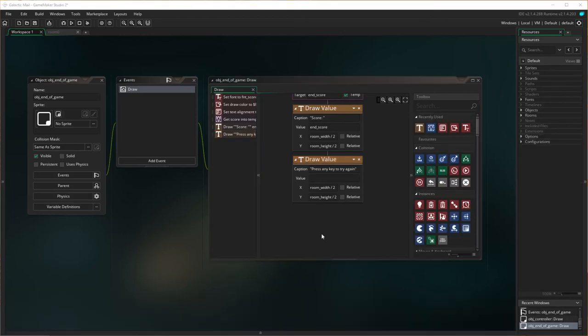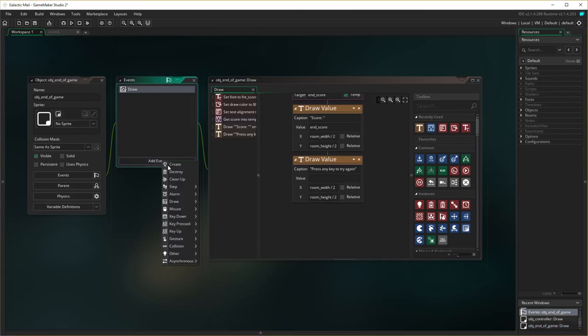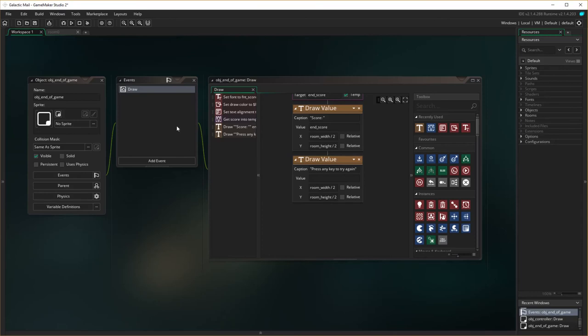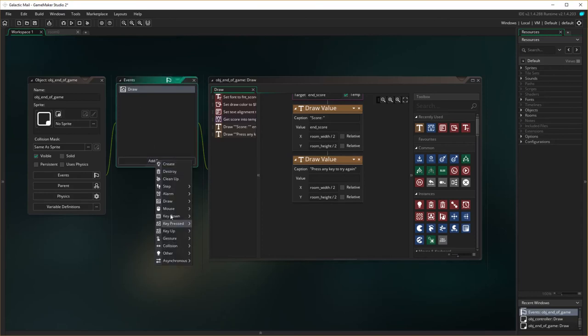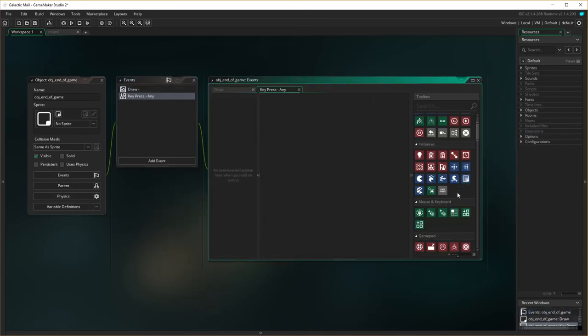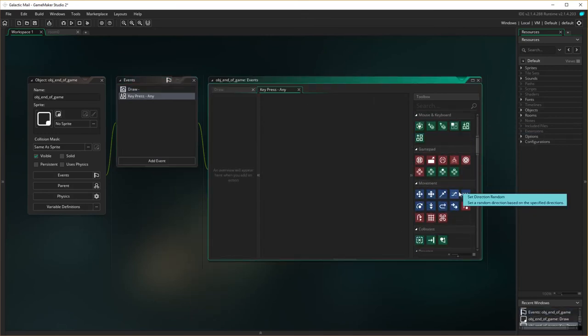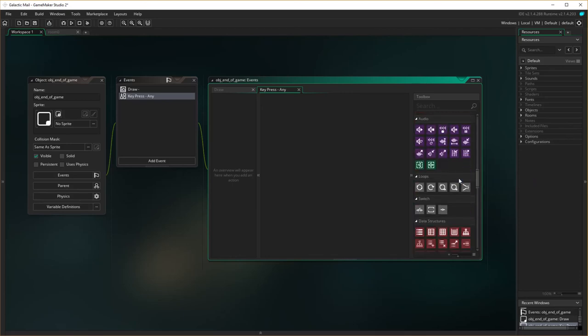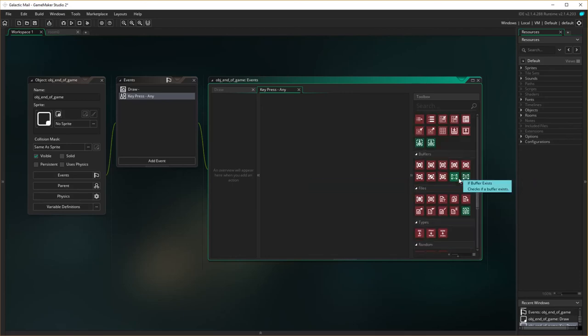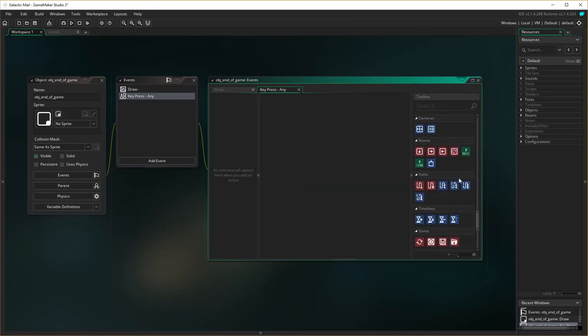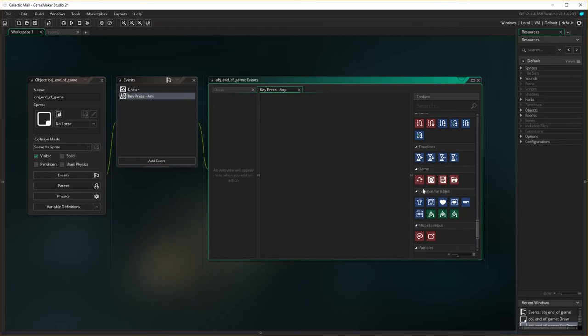So now that we've done that, we then also need to add in the event of a key press, and it's just going to be any key, because we say press any key, and start again, a key press, any key, and when they key press the any key, it's just going to restart the game.